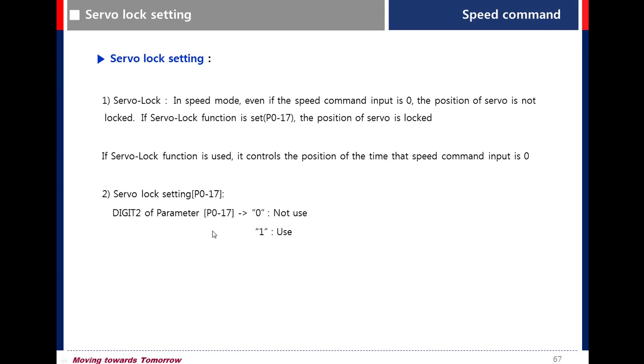When compared to not using servo lock, the motor torque is higher, so it is not moved easily by external pressure. Even though the motor is moved by external pressure, the motor comes back to the original position.